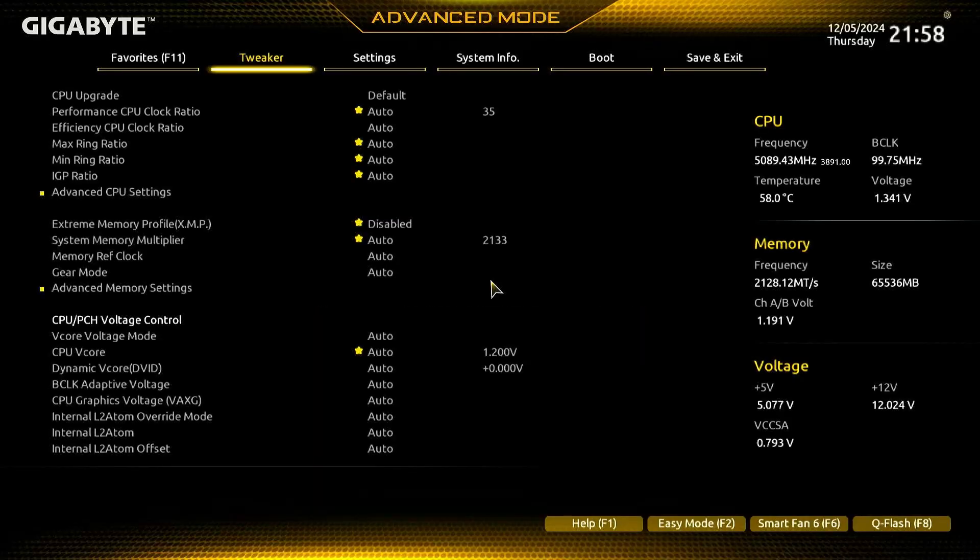Refer to your motherboard's manual for specific instructions, as the steps to enable the iGPU vary by manufacturer.